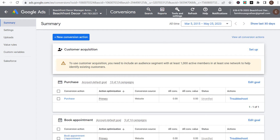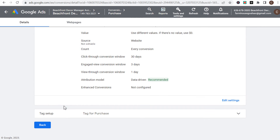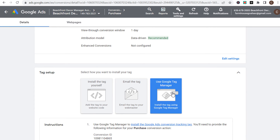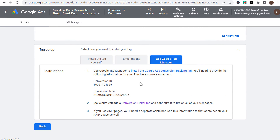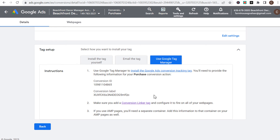We come back over here to our Google Ads conversions page and you will see the purchase conversion that we just set up. If we click on the purchase conversion and come down to tag setup and click 'use Google Tag Manager,' it will show you the conversion ID and the conversion label. It's also going to tell you to make sure you add that conversion linker tag to your Google Tag Manager account.